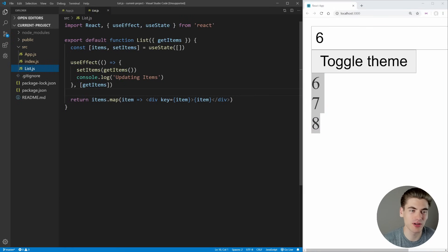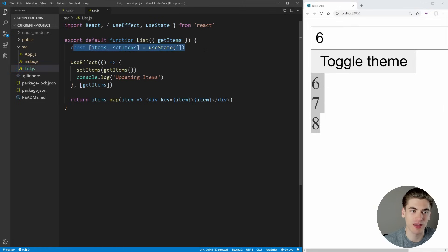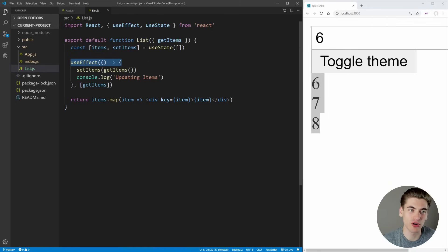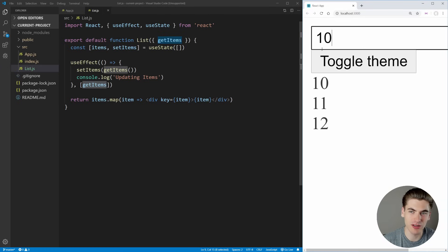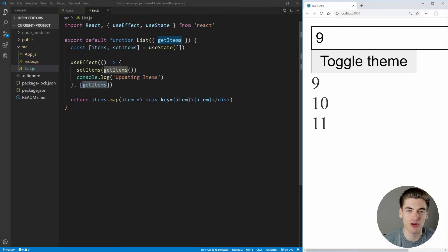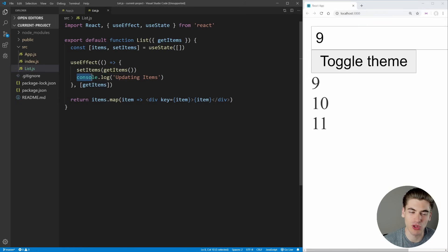In the list component we have state for our actual items, and a useEffect that gets called every time the getItems function changes. Every single time we update getItems it recalls our useEffect to get new items — that's how we get a new list every time we change our number input. We're also logging out here that we're updating our items.